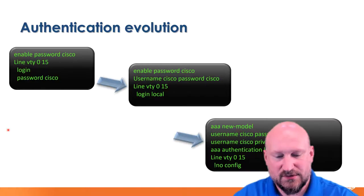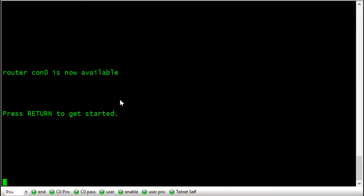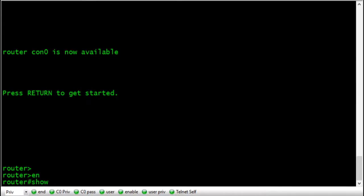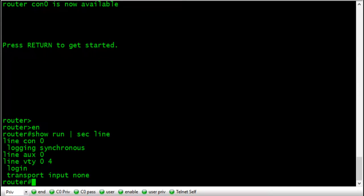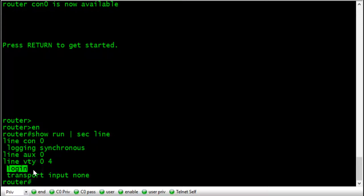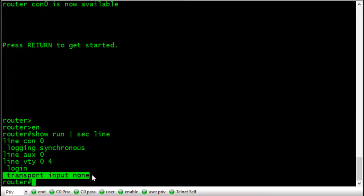Let's look at actual router output with these things configured. I have a simple router with no config. If we do 'show run section line,' we see logging synchronous under console, and line VTY by default requires login. Transport input is none, meaning you can't connect via telnet or SSH — everything is locked down.